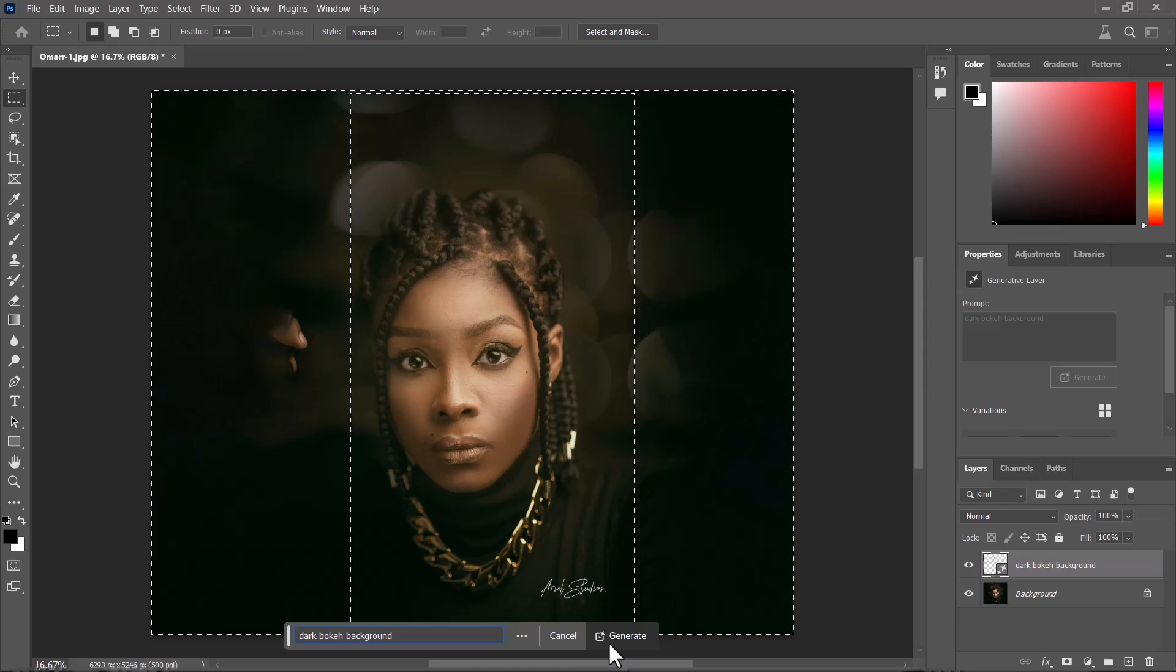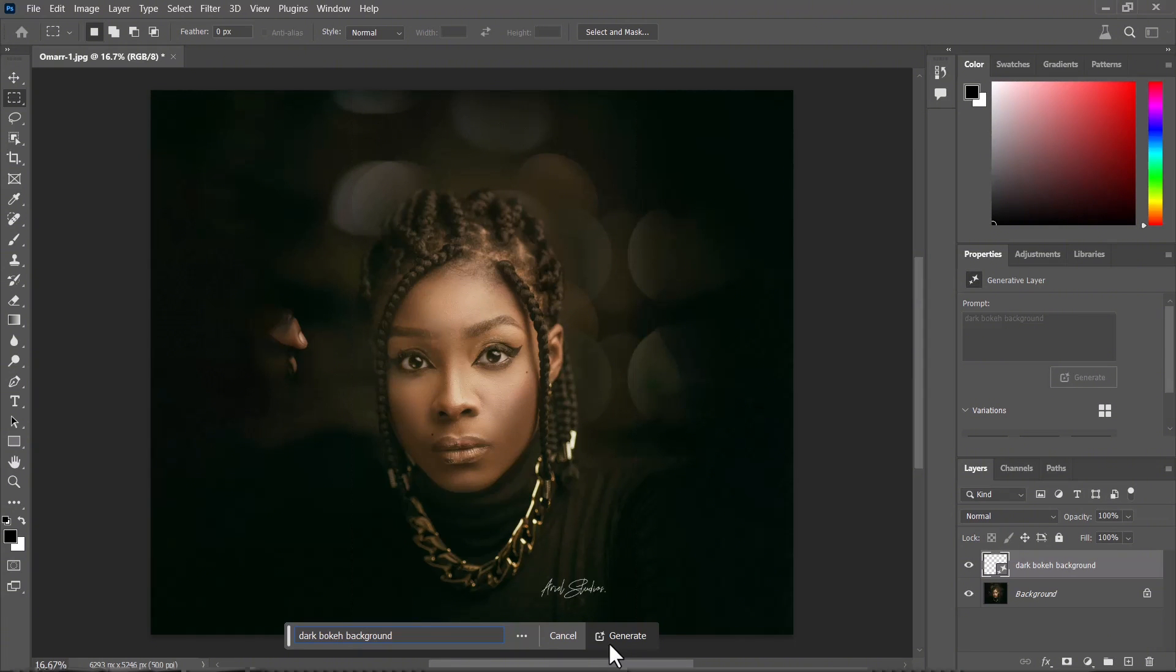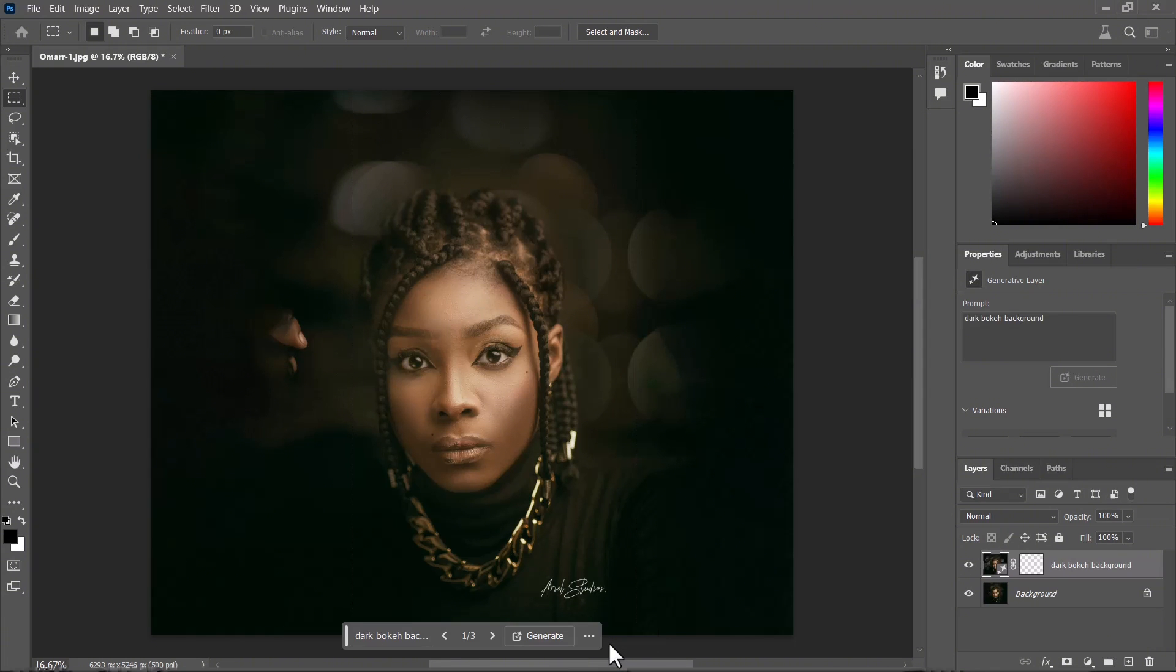After I hit it, it generates. Give it some time to look through and it gets those images, generates the images that fit your prompt, and gives you the options.